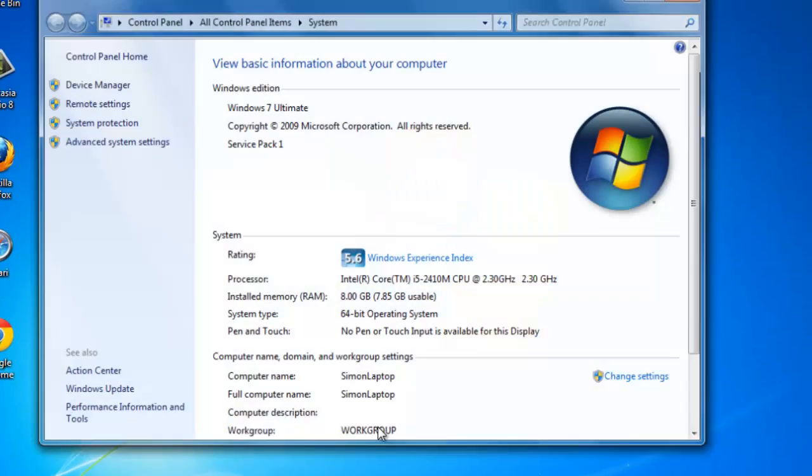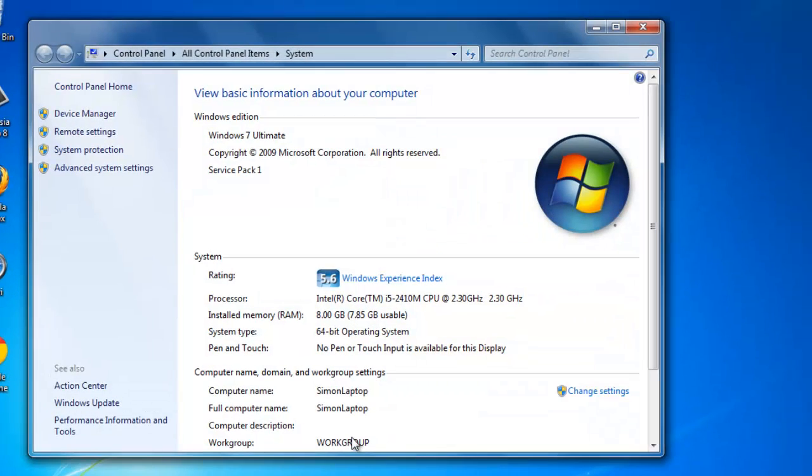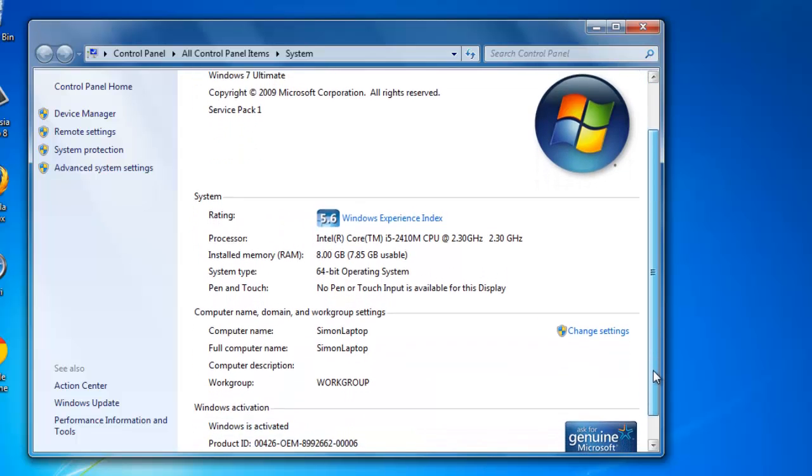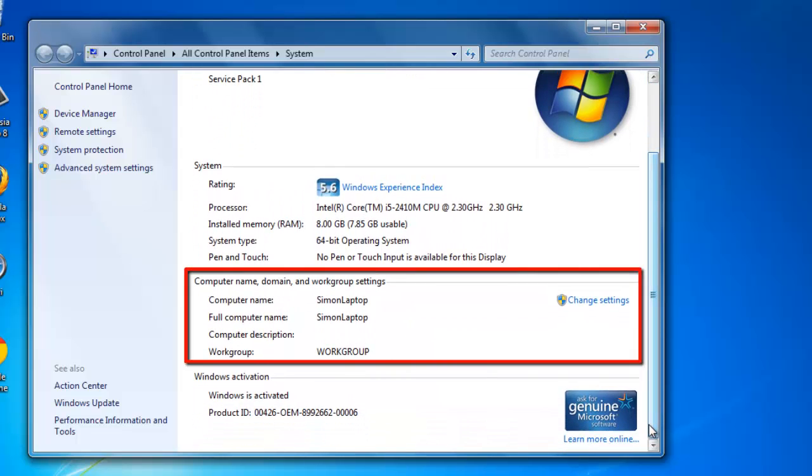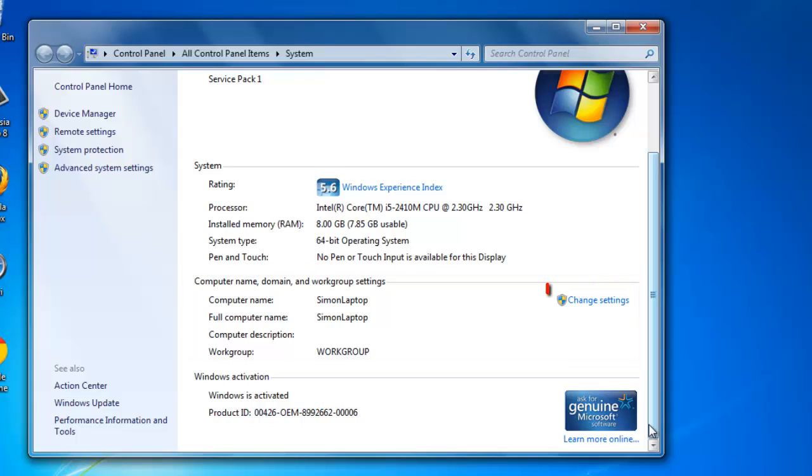You'll now be presented with the System window. At the bottom of this window, you will find a section called Computer Name, Domain and Work Group Settings. At the right of the frame, click on the Change Settings link.